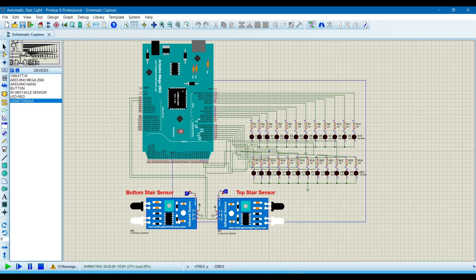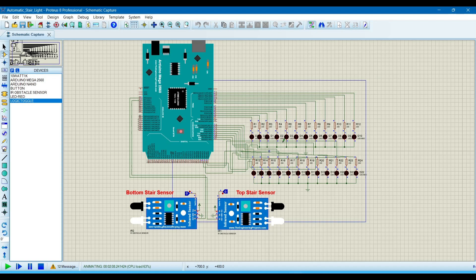We are using two infrared sensors. These will sense when a person comes across them. If the top stair sensor senses a person walking to the stairs, then the LEDs will glow from top to bottom.